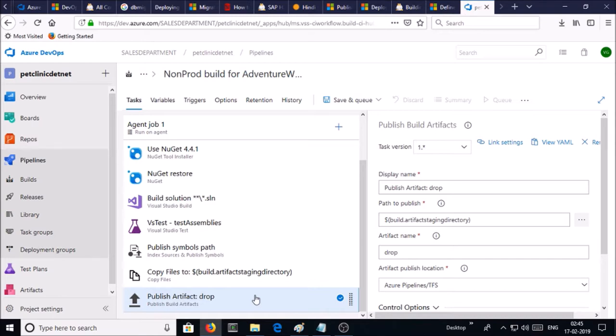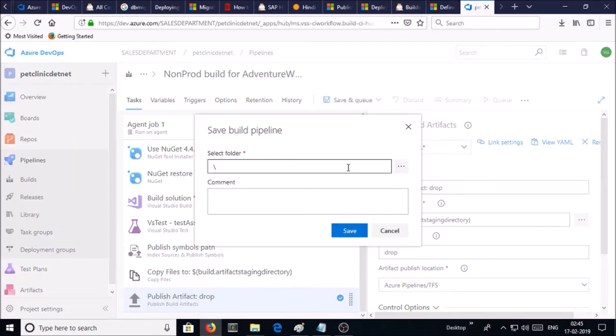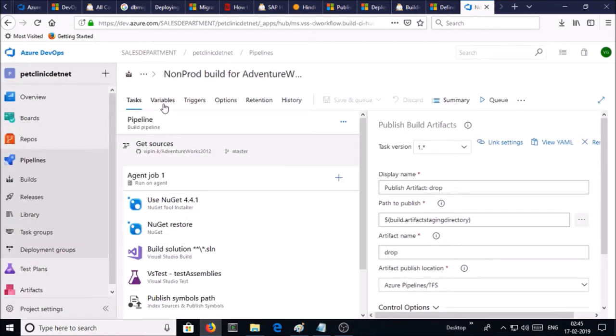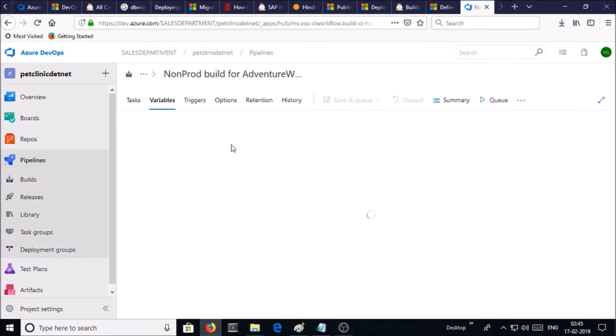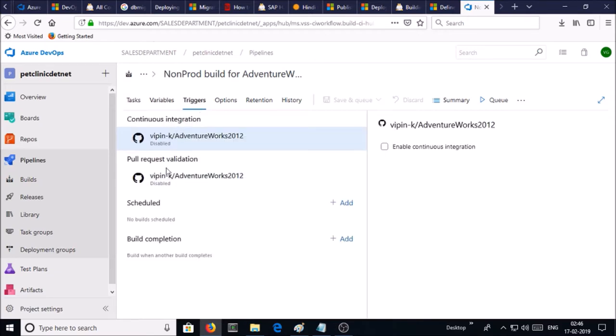Once you are good, then save it. Give the comment and save it. If you want to give any variables, you can set up variables, you can set up a schedule for the build pipeline, but for now I am leaving all the options as default.